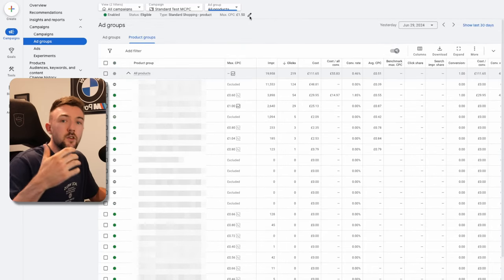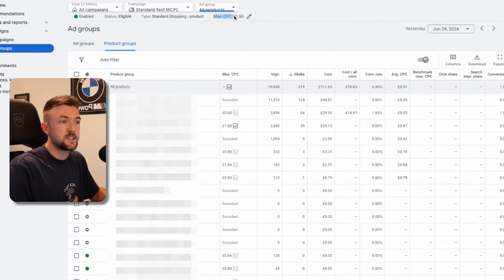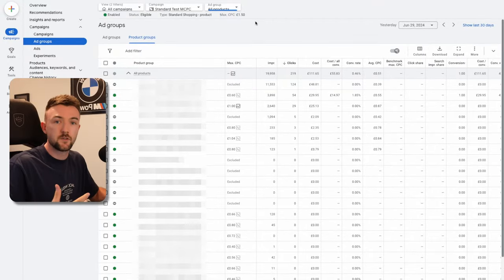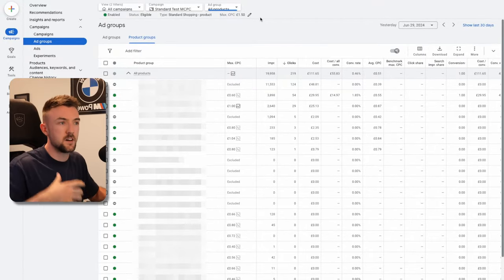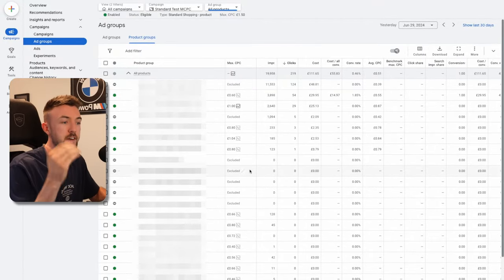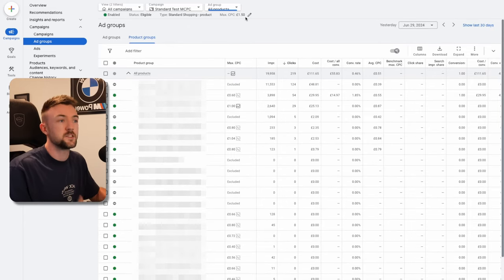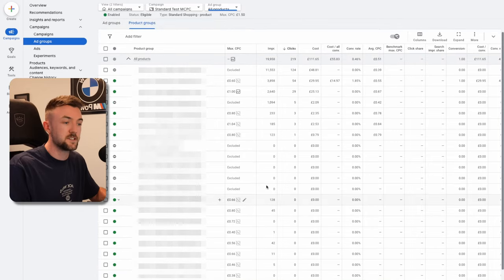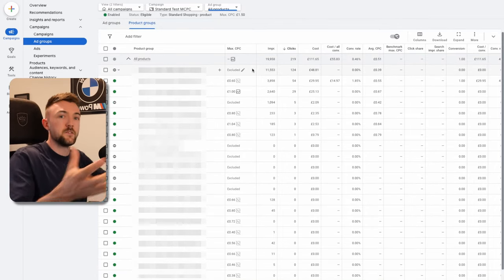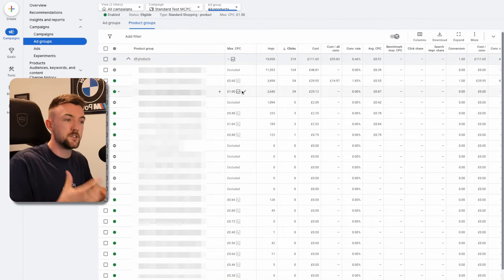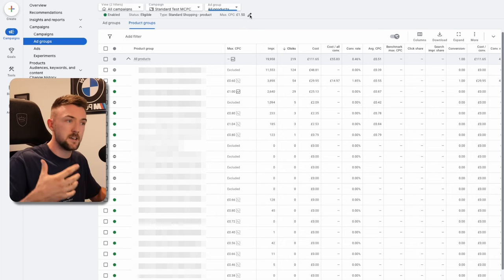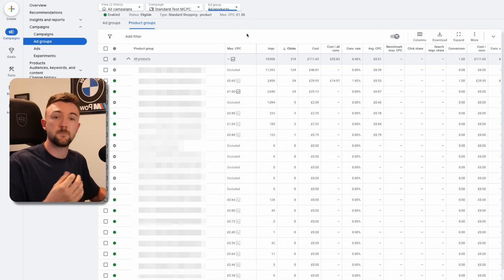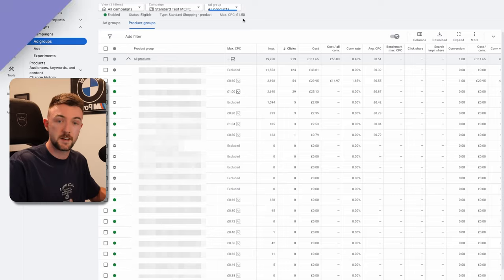Now, one thing you can do as well on standard shopping is set a max CPC. You can see up here for the ad group. This doesn't really matter as long as you set this above every other max CPC you put on the product level. So you can see for me, it's £1.50. That basically means no product in here is going to have a manual bid set higher than this. Because if it was the other way around and you had a product bid in £2, but your ad group max CPC was £1.50, there's going to be conflict there. Just make sure this is higher than everything on product level.